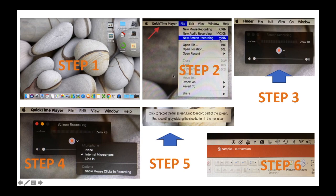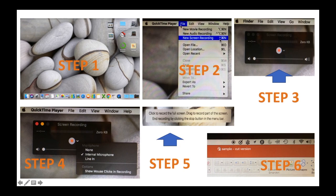The second step will bring you to the upper portion of your screen, which shows the QuickTime player. And next to that one, there's file and then new screen recording. So click on new screen recording.